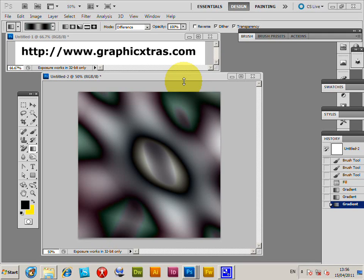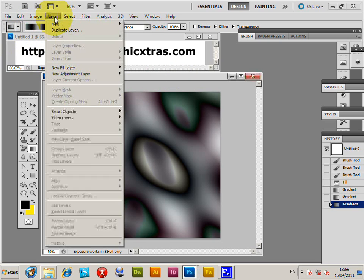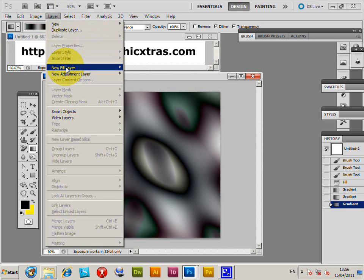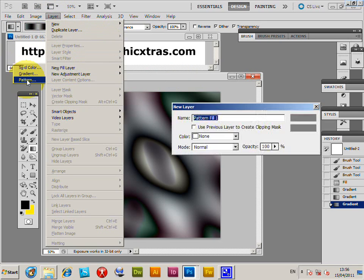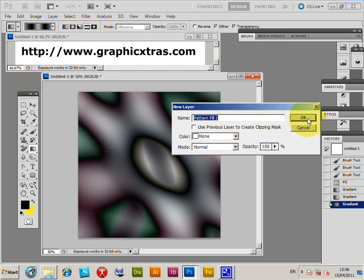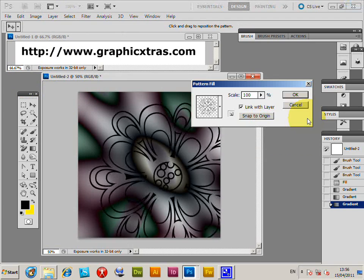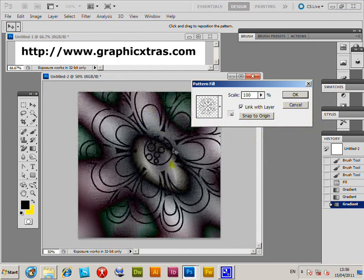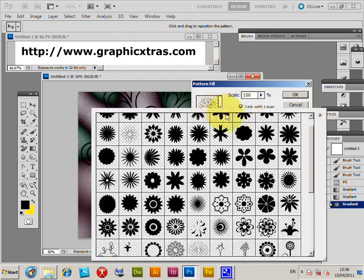In Photoshop, you can fill a layer with a pattern. I'm going to quickly show you how to do that. Go to Layer, New Fill Layer, Pattern, and click OK. You can see the pattern there.